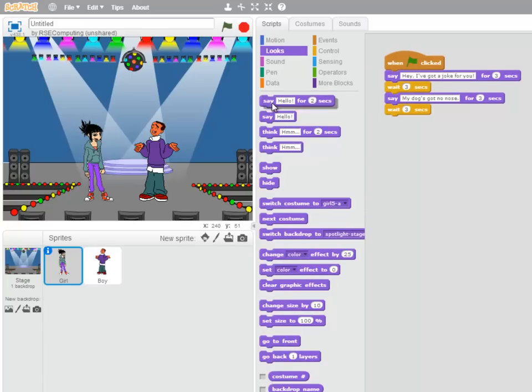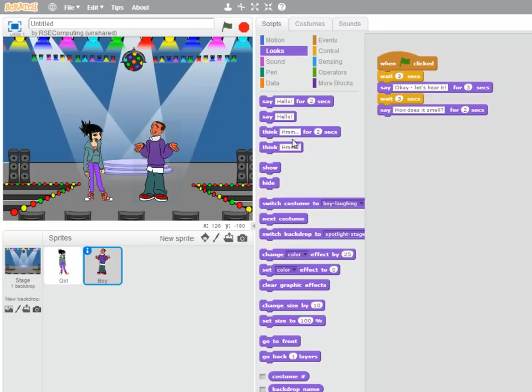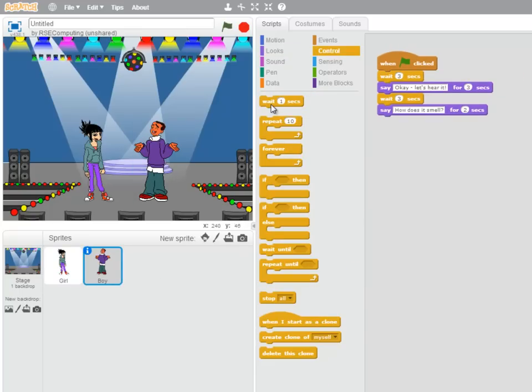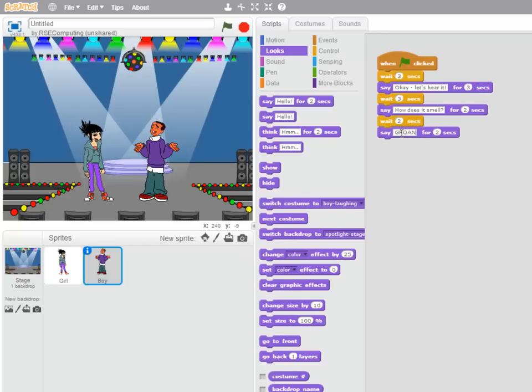And the girl is going to reply, Terrible. Just like this joke. And we'll have that for two seconds, since it's a bit shorter. And the boy is going to wait two seconds whilst the girl is talking. Then we'll have him groan for three seconds at the very end.